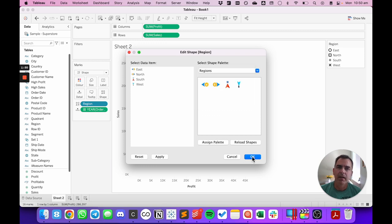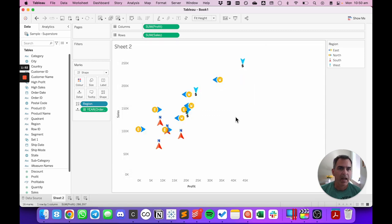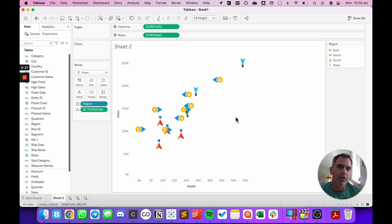I can now assign the palette, click OK, and I'm all done. That's how you add a custom shape palette to Tableau. If you found this useful, please give it a like and don't forget to subscribe. Leave me a comment with your favorite shape so that I know you made it all the way to the end.